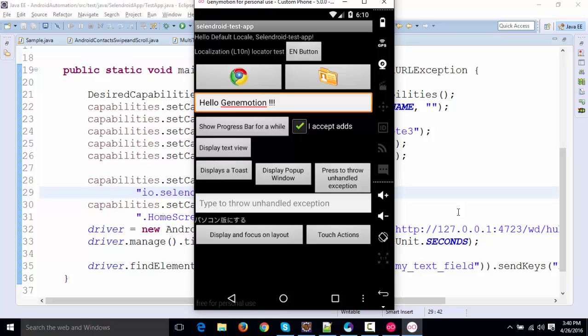So this is how this GenyMotion you can work it. I've misspelled it. It is basically GenyMotion, right? All right.